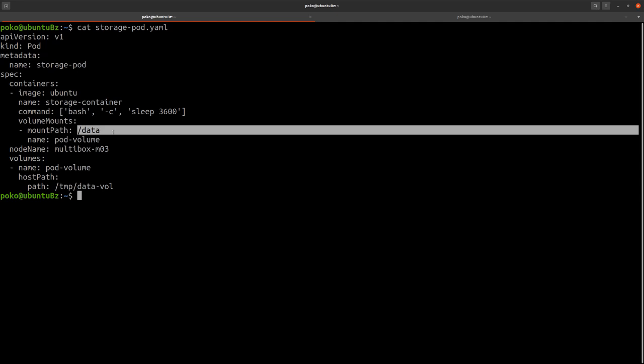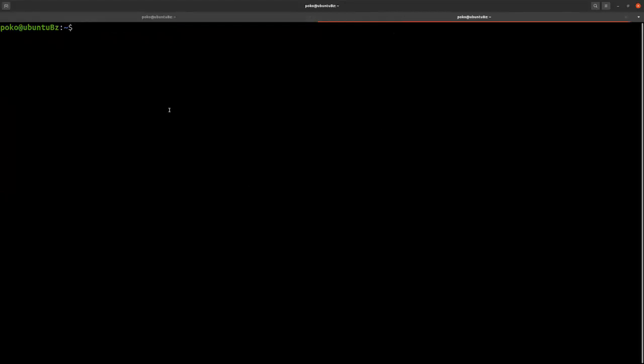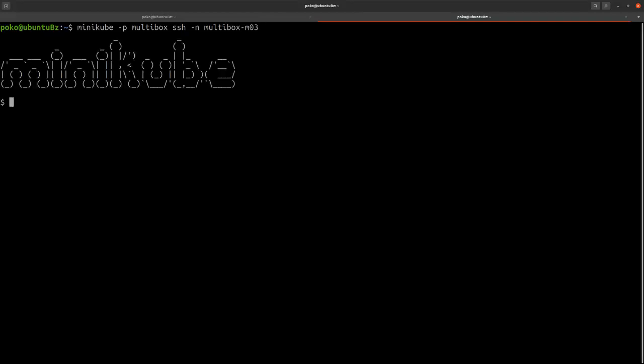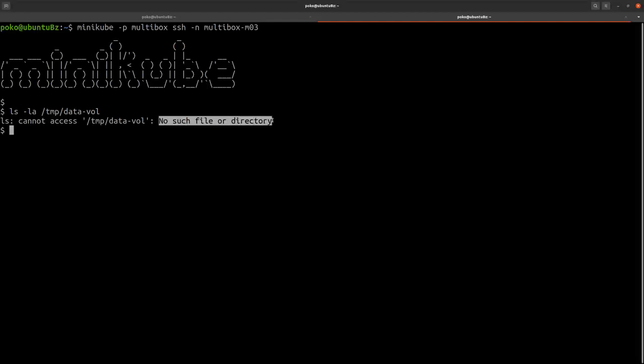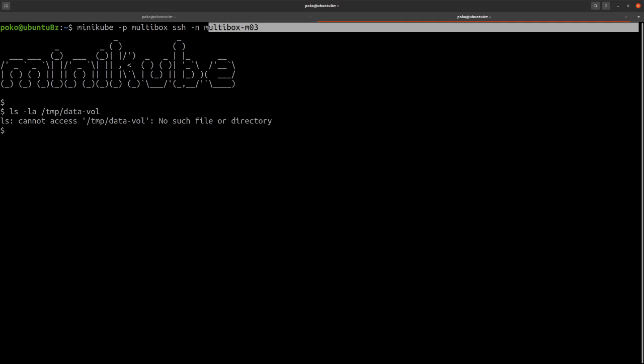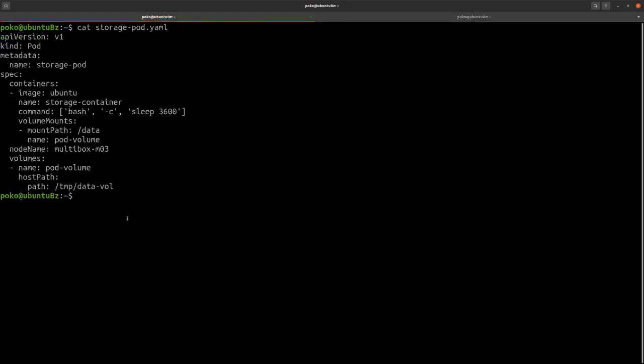Now prior to deploying this pod, I want to ensure that on my worker Multibox M03 there is no /tmp/data-vol directory. So let's try to find it, and apparently no such file or directory is found on my Multibox M03 node.